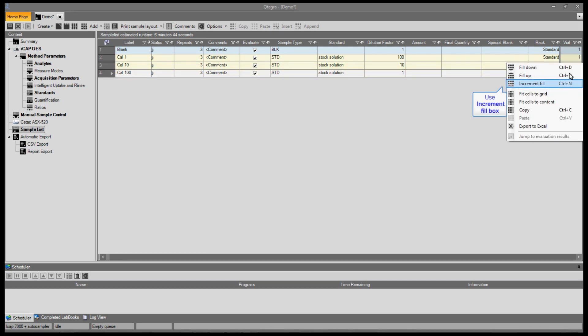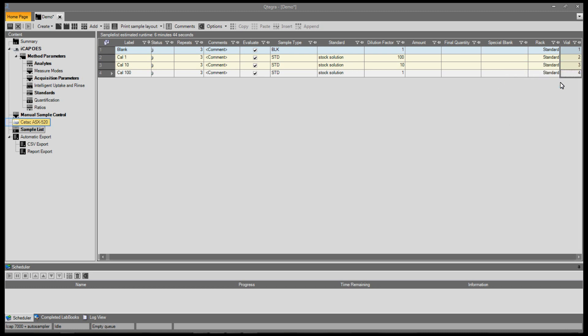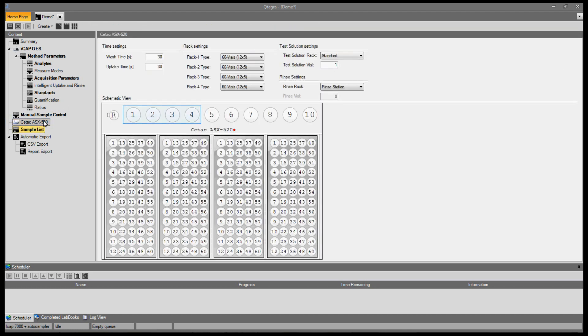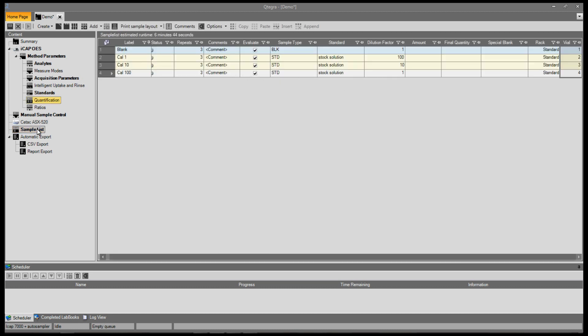You can now assign the samples positions on the auto sampler. For this, the increment fill button is ideal. The positions on the sample list correspond to those on the auto sampler page. In this case, standards 1 to 4.